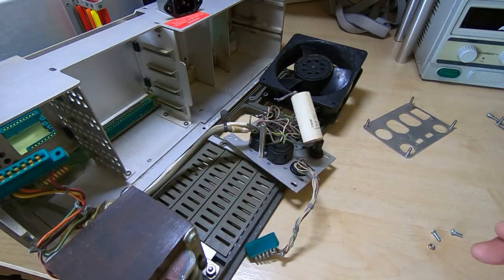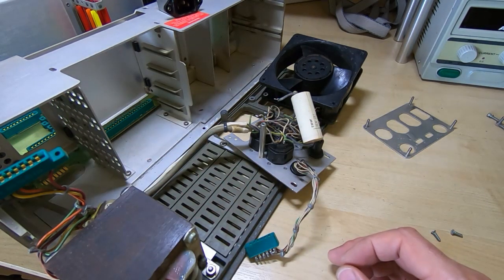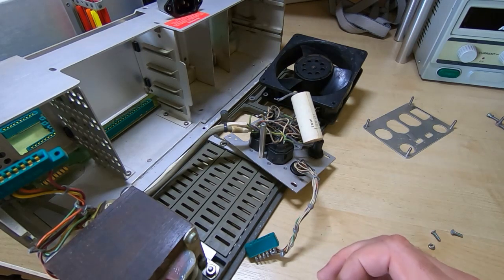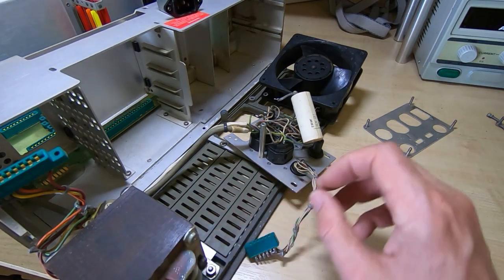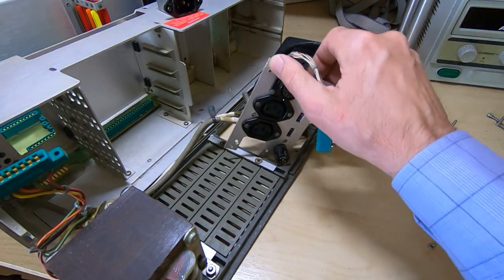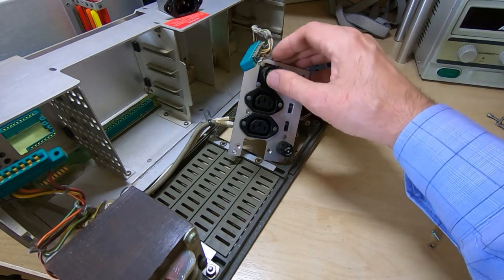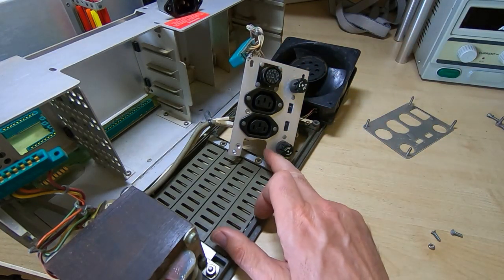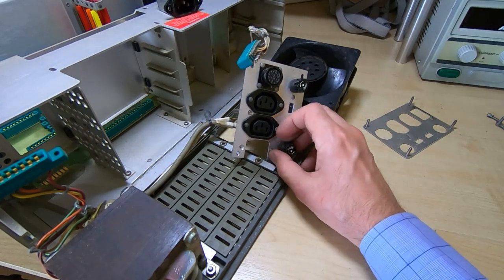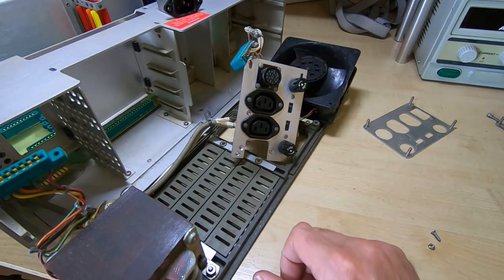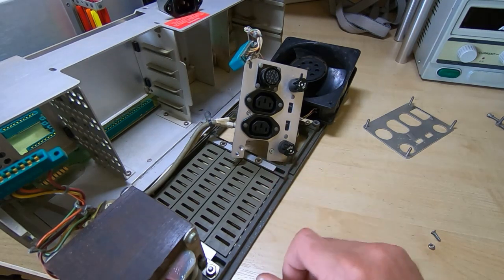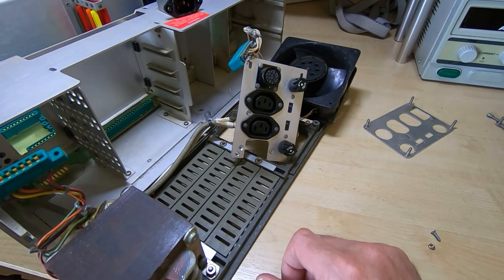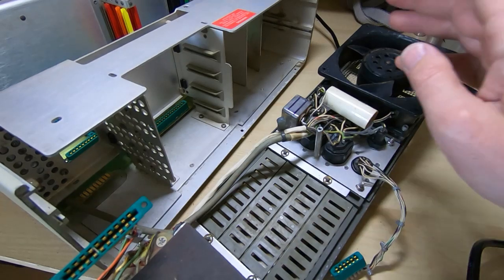What I'll do now is fit the socket, bypass the main switch since I haven't found a replacement yet, and then try and power it up to see if we're getting anything coming out of the transformer. The original socket was riveted in so I've had to drill it out and then countersunk the holes to accept countersunk M3 bolts. I'll get it all reassembled as far as this back panel is concerned and then see if we're getting any power out of the transformer.